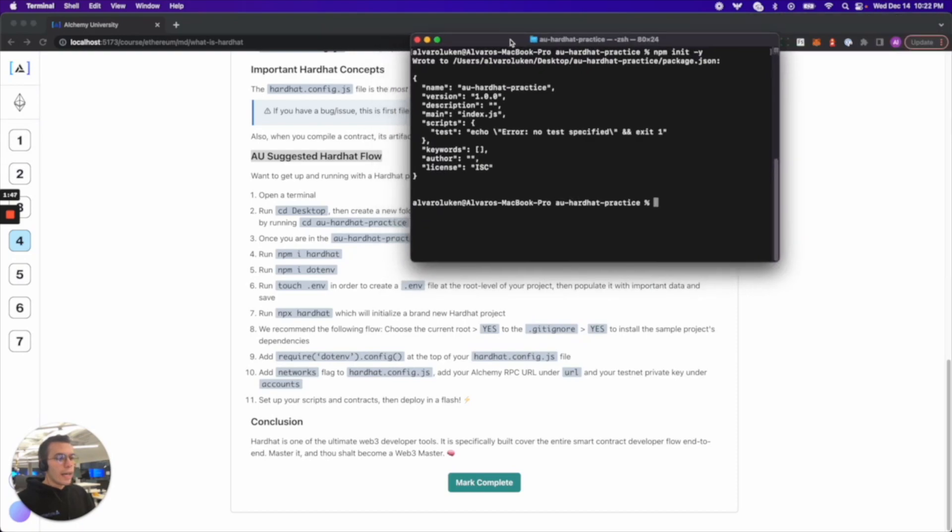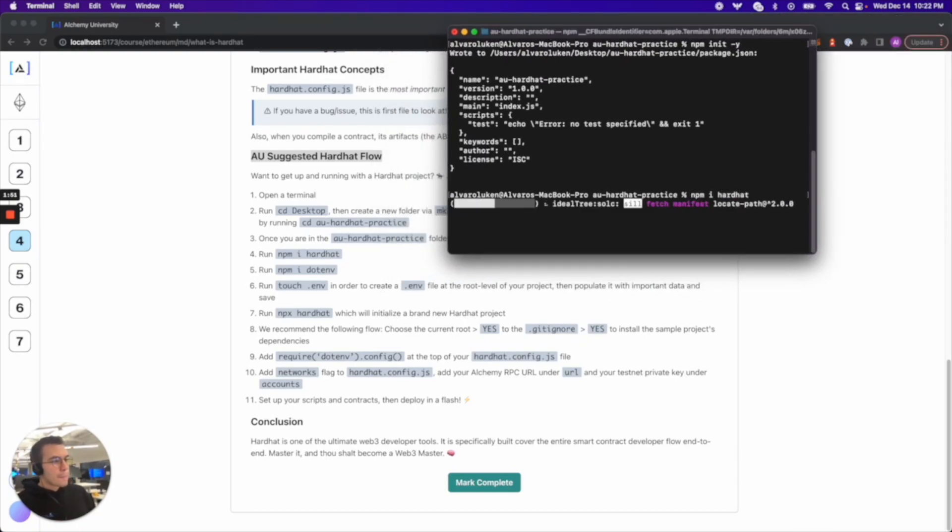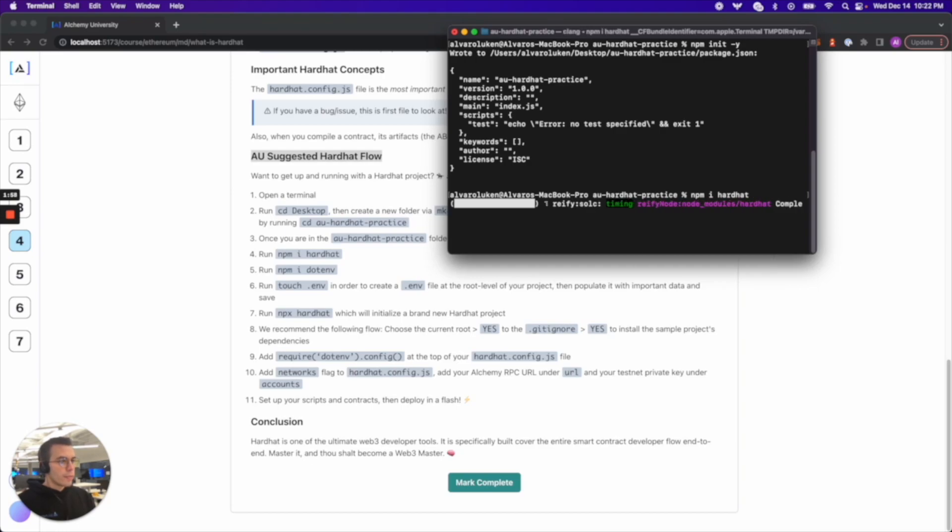And then step four. Run npm i hardhat. Should be pretty quick and easy. Maybe the hardhat installation is a little heavier.